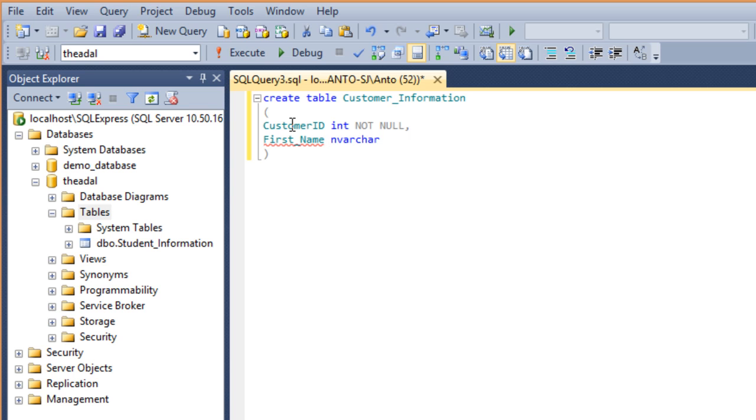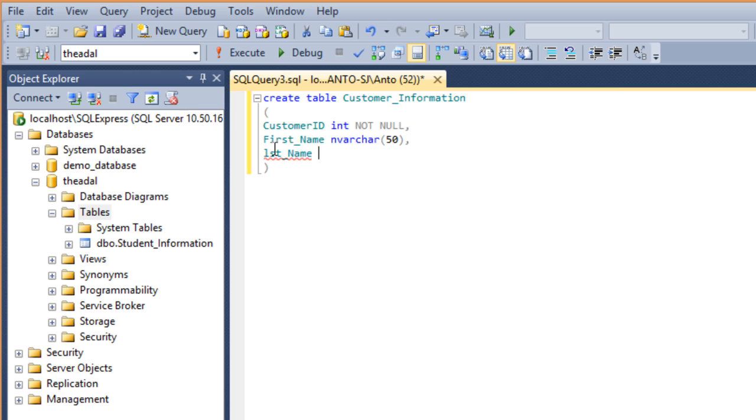And second, LastName, space, data type. This is nvarchar.